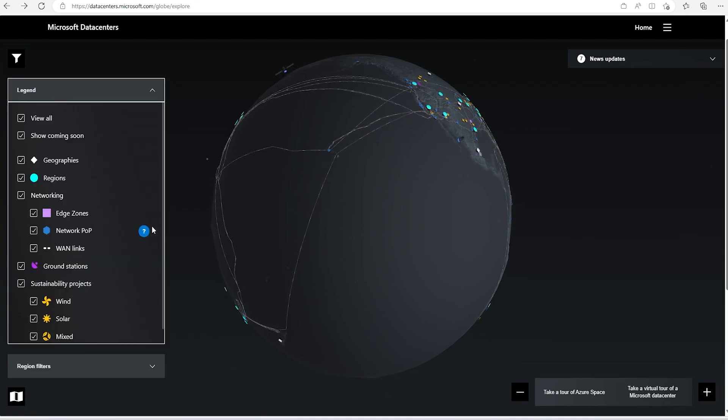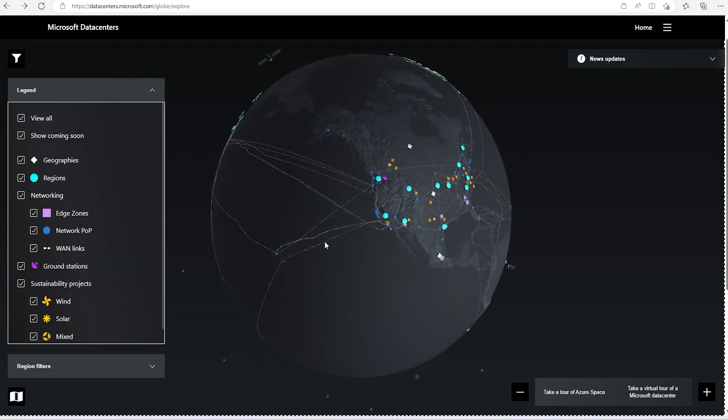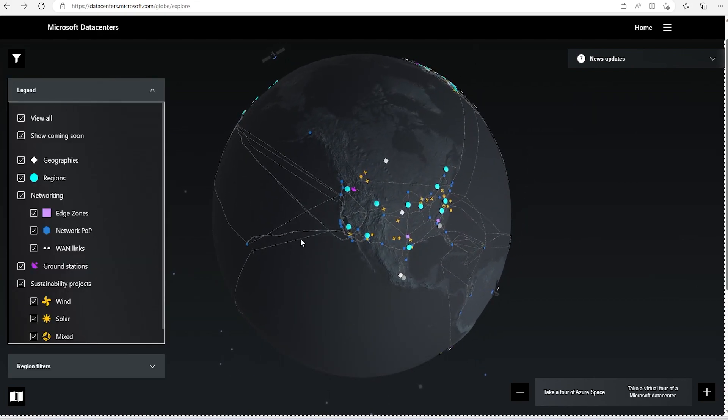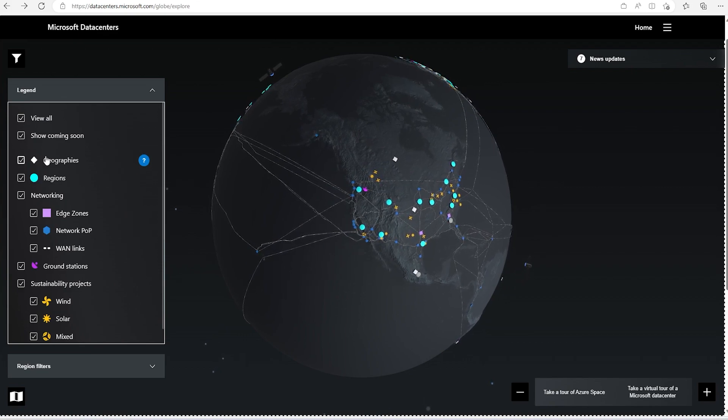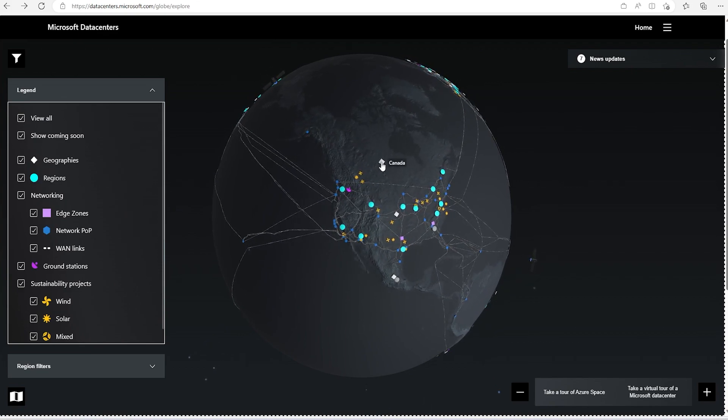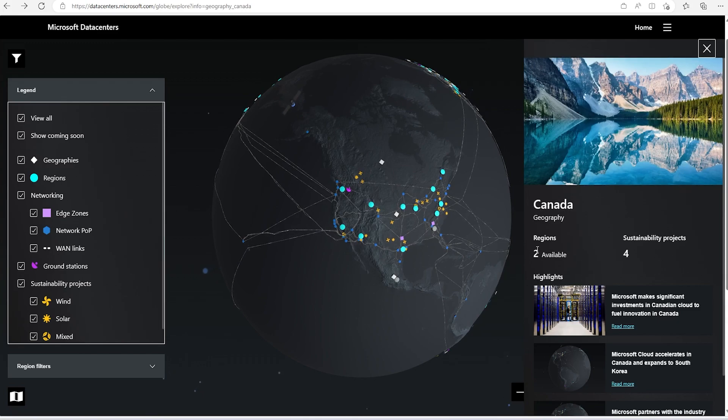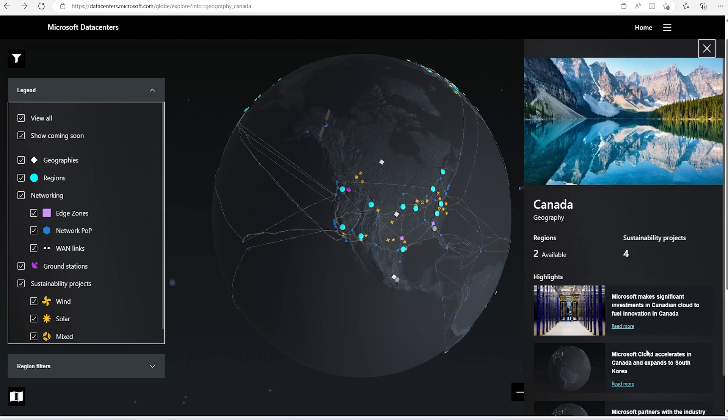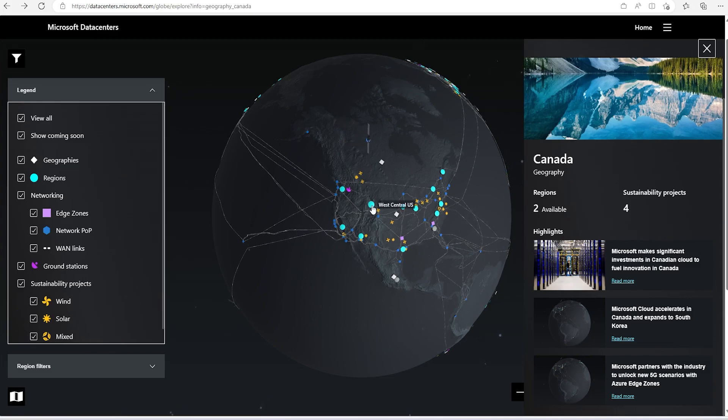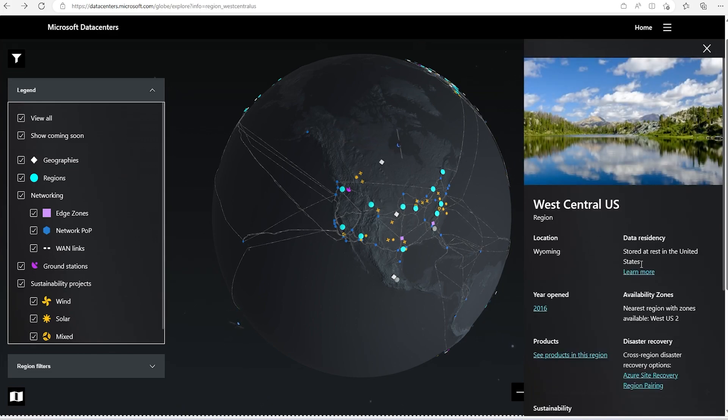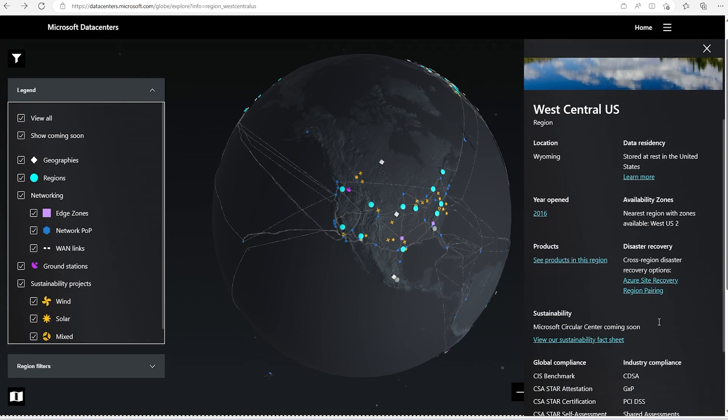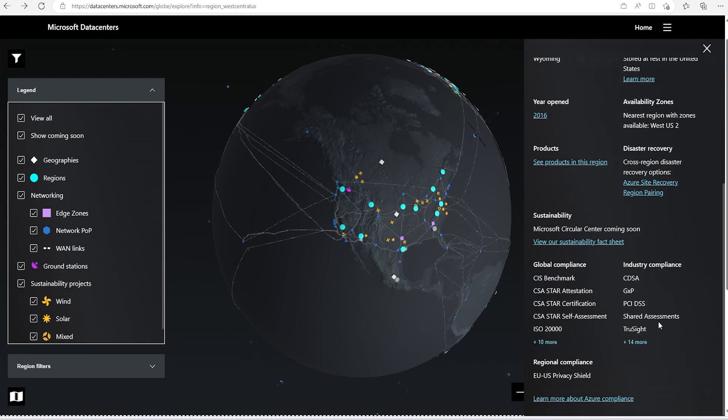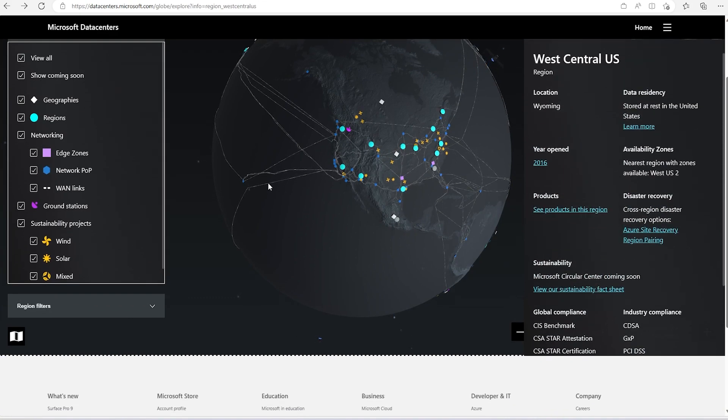And legend, we can see that if I rotate this globe, then we can see these are the regions, these are the geography. If we see these are the Karnataka geography, there are two regions available and all the details are given. If we wanted to go inside any regions, then we can see that in this region, when it was opened, what the location is and all the details are there for all these compliances and other things.